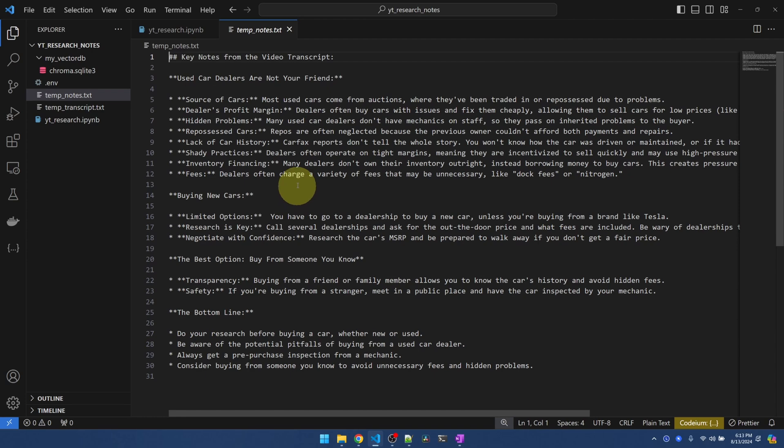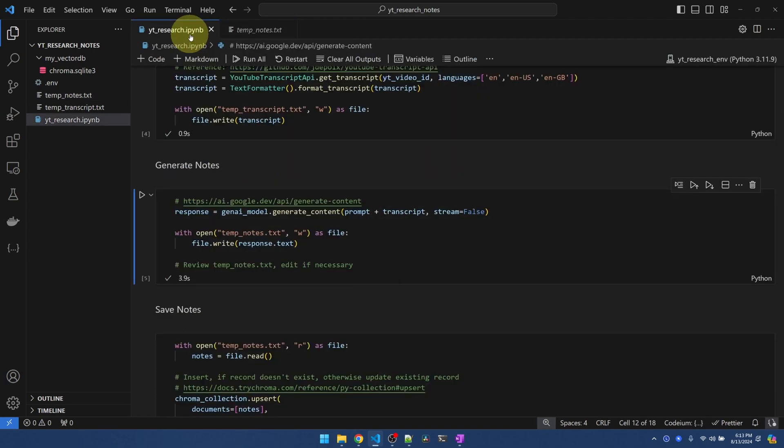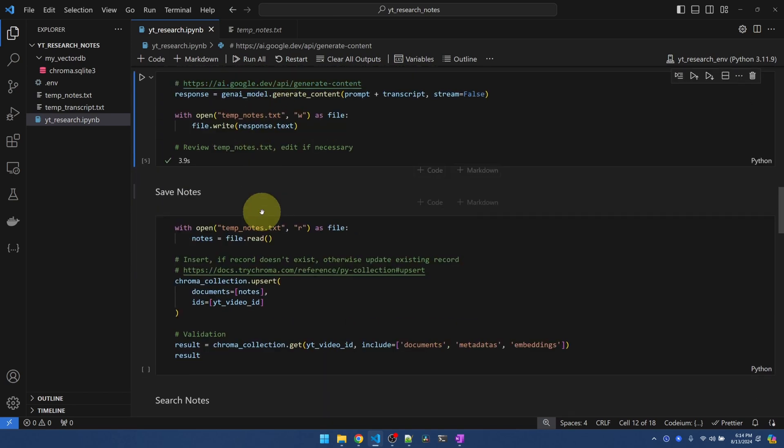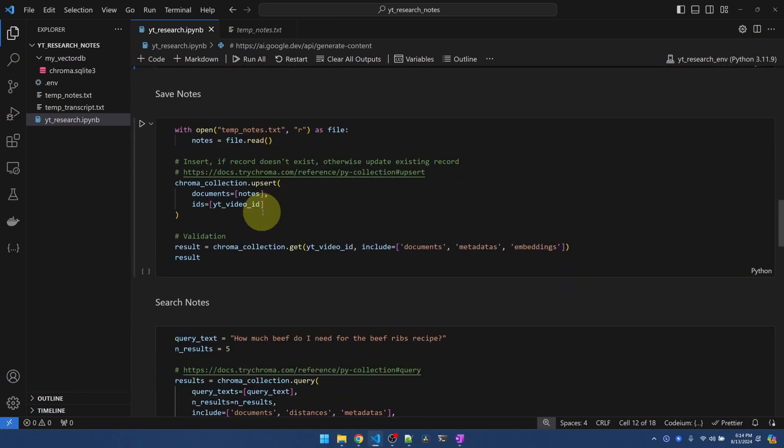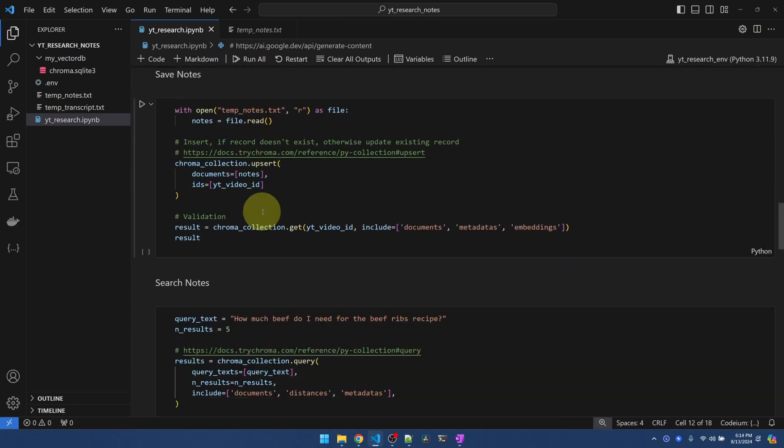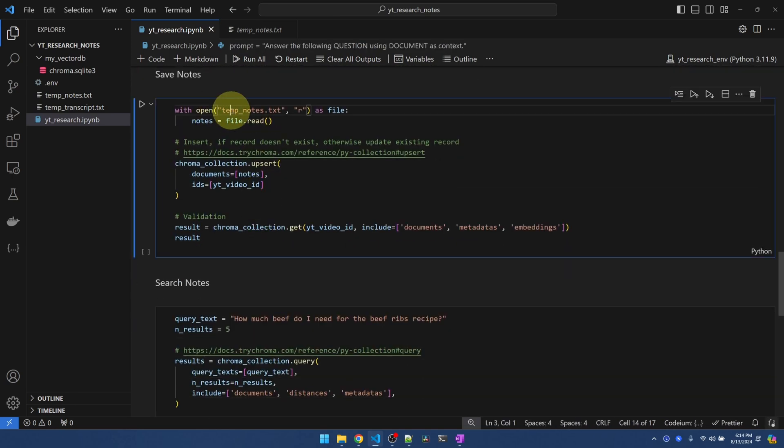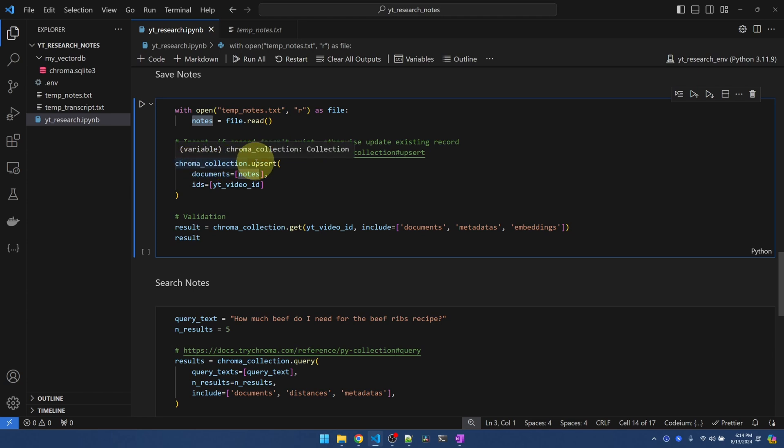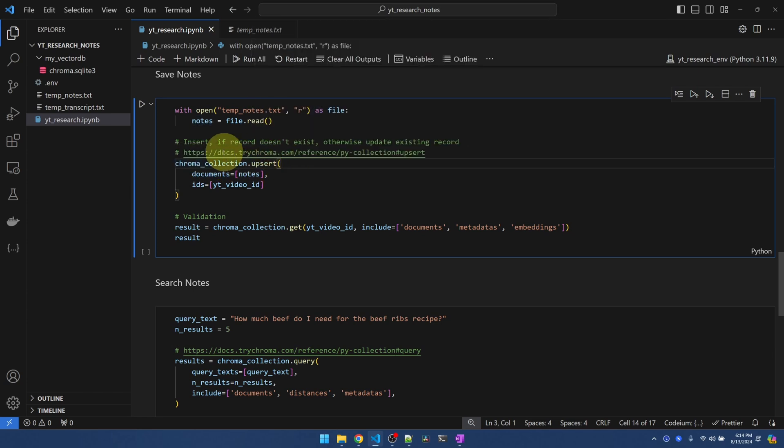Okay, let's assume I fixed up the notes, and I came back to my code here. Now I want to save my notes. Here, I'm just opening back up my temporary notes, and I'll read it into the notes variable. With my chromaDB collection, I'm calling the upsert function, which inserts if the record doesn't exist, or update it if it does exist.